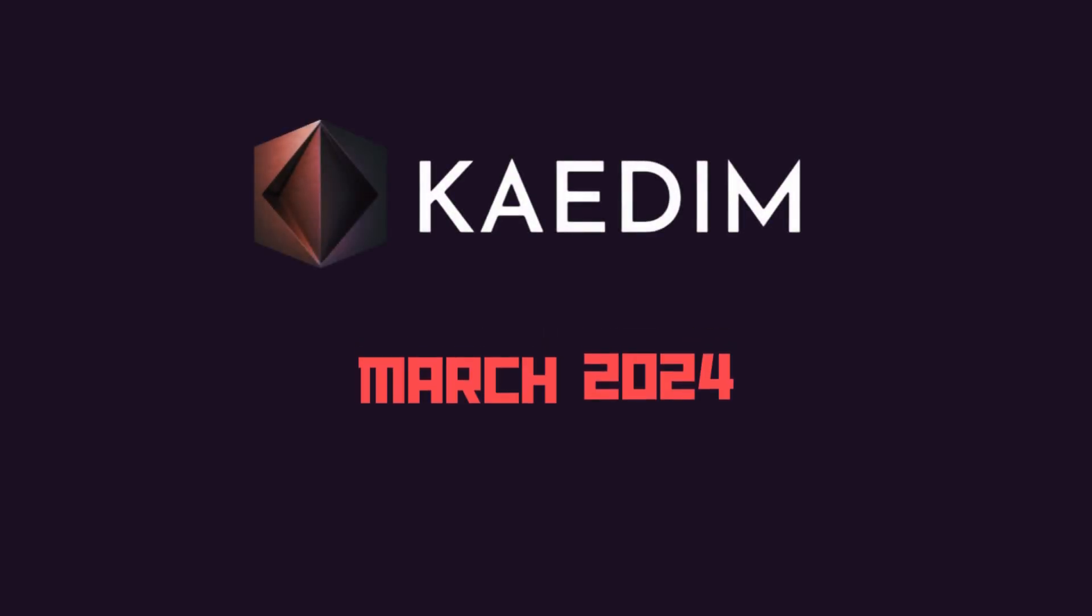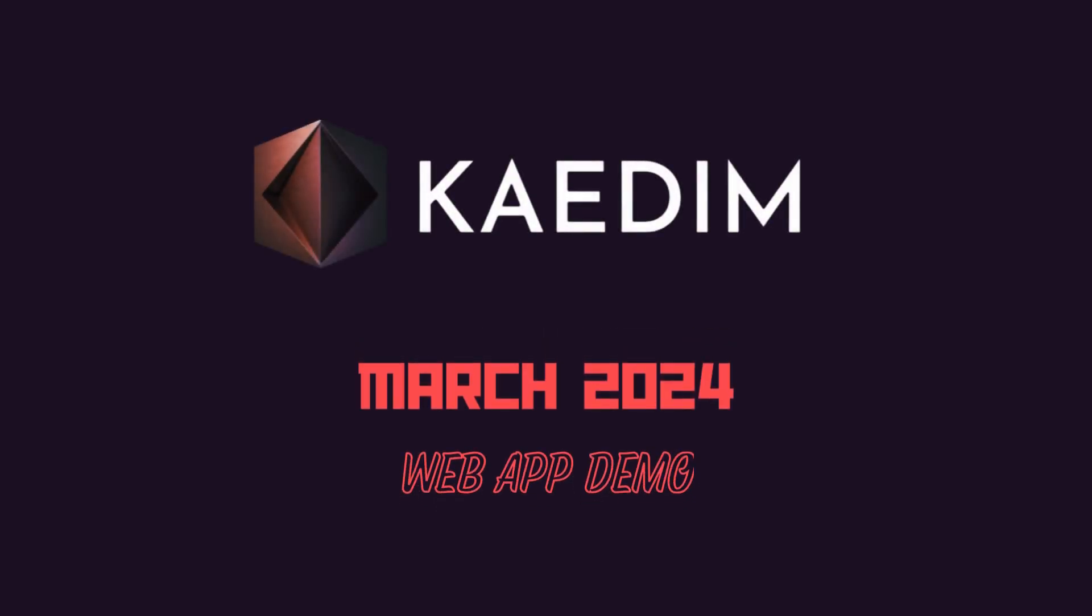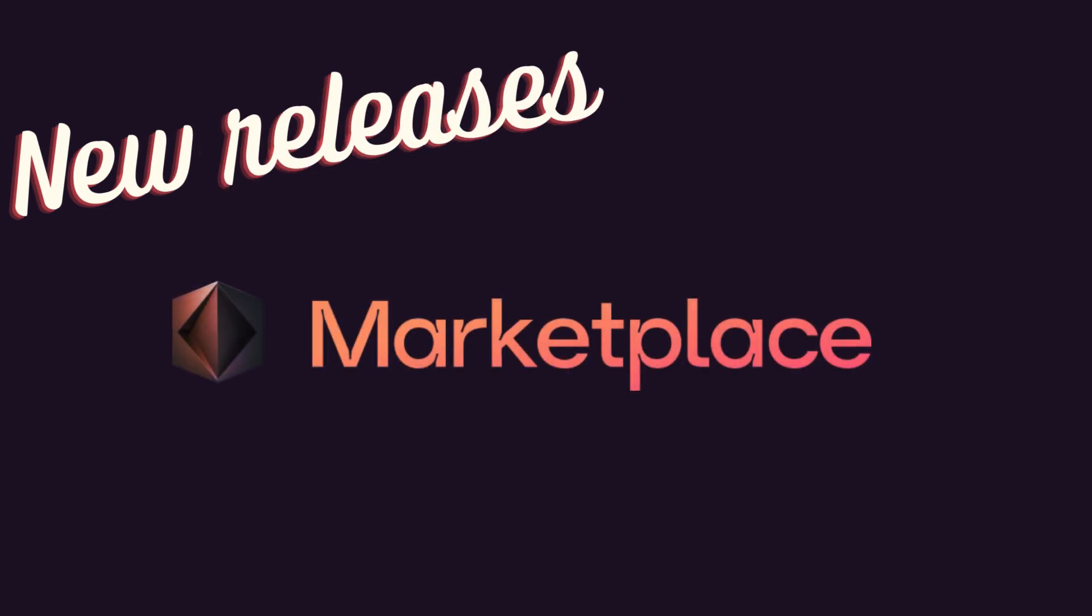Hello everyone, and welcome to the Kadim March 2024 web app demo. We have some exciting new releases this month.